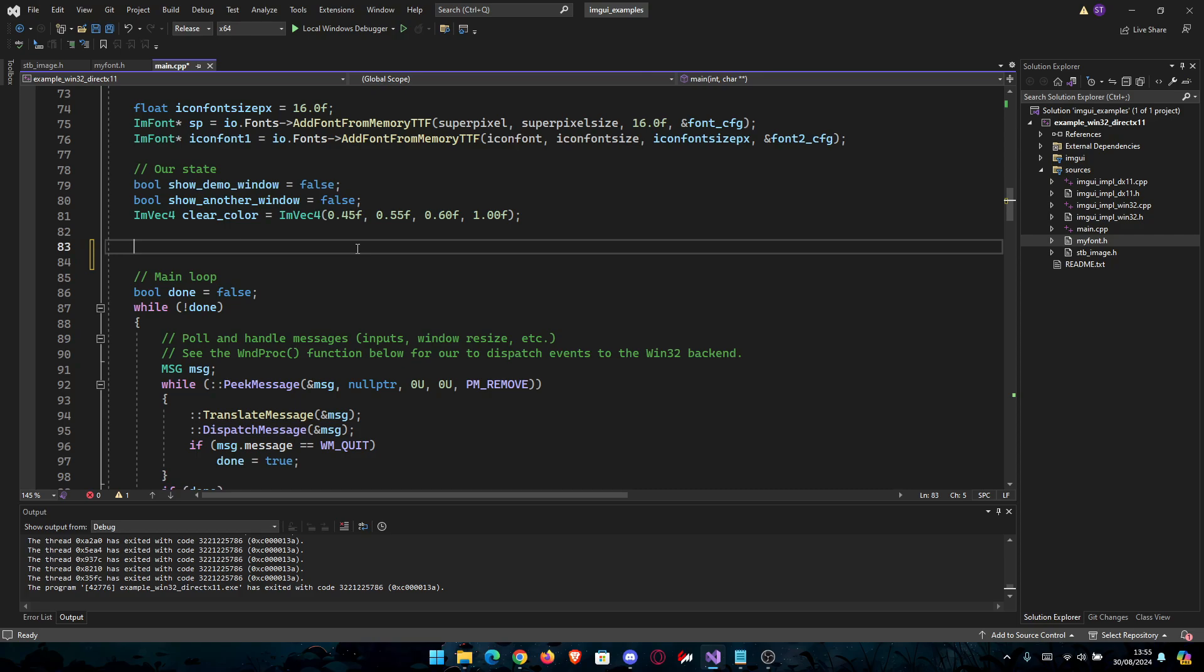What we'll do in theory is we're going to convert the bytes to RGBA, and then we're going to let DirectX do its job and show us that image.